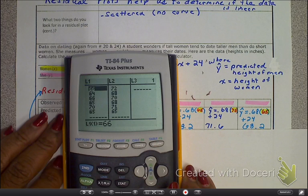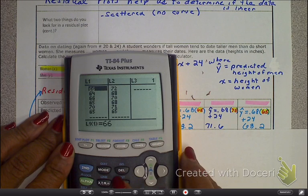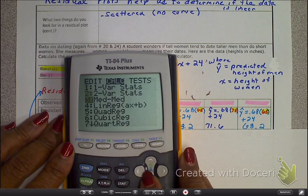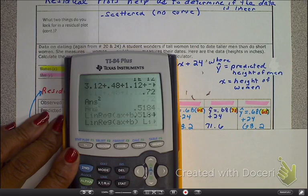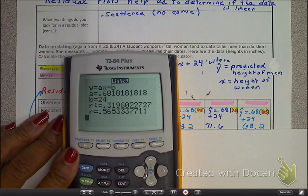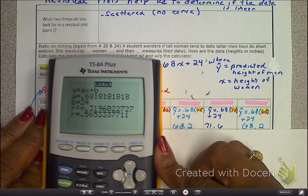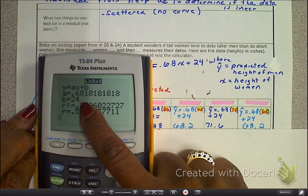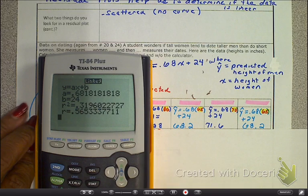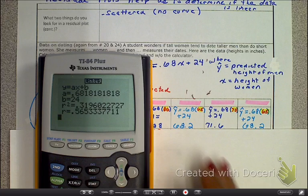Let's remind ourselves of what we do: put the data in L1 and L2, go to Stat, Calc, Linear Regression, with it in L1 and L2, keep going down, and then calculate. Here's the equation of a line. I need you to recognize the rounding that we did — look at our excessive rounding. Why am I mentioning that? Because when we do our math, our residual values are going to be off immensely, and we will see that in a minute.